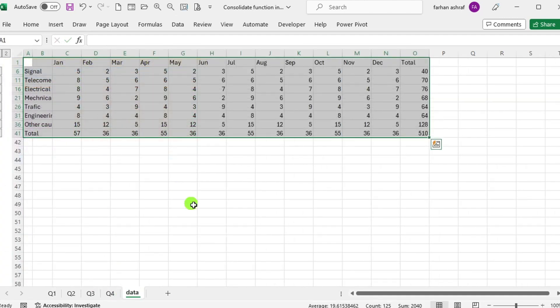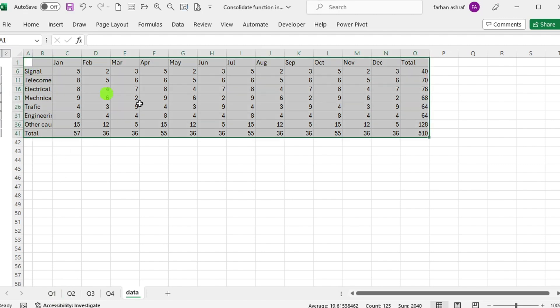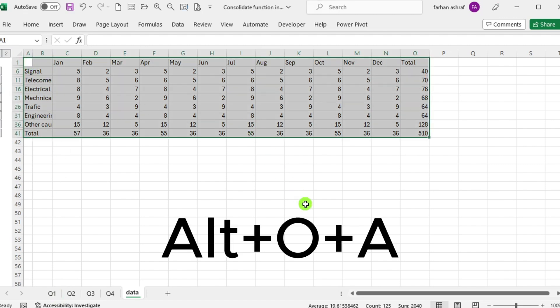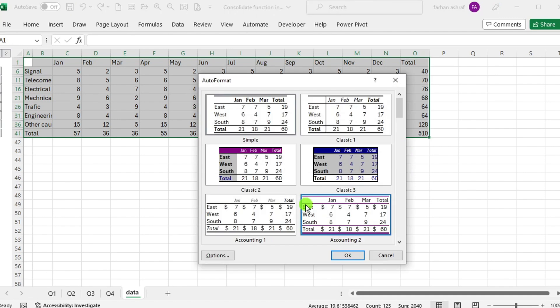You can further format the output data as needed. If I press Alt plus O plus A, Automate Format window open. Choose desired style and press OK.